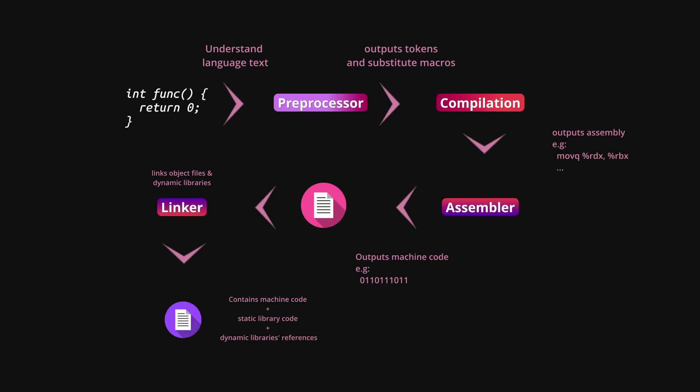So object file is machine code as well. And libraries are also machine code. And when they are linked together, object files with libraries or just a bunch of object files linked together, they form an application because it has all the pieces that it needs to be runnable, to be executable.